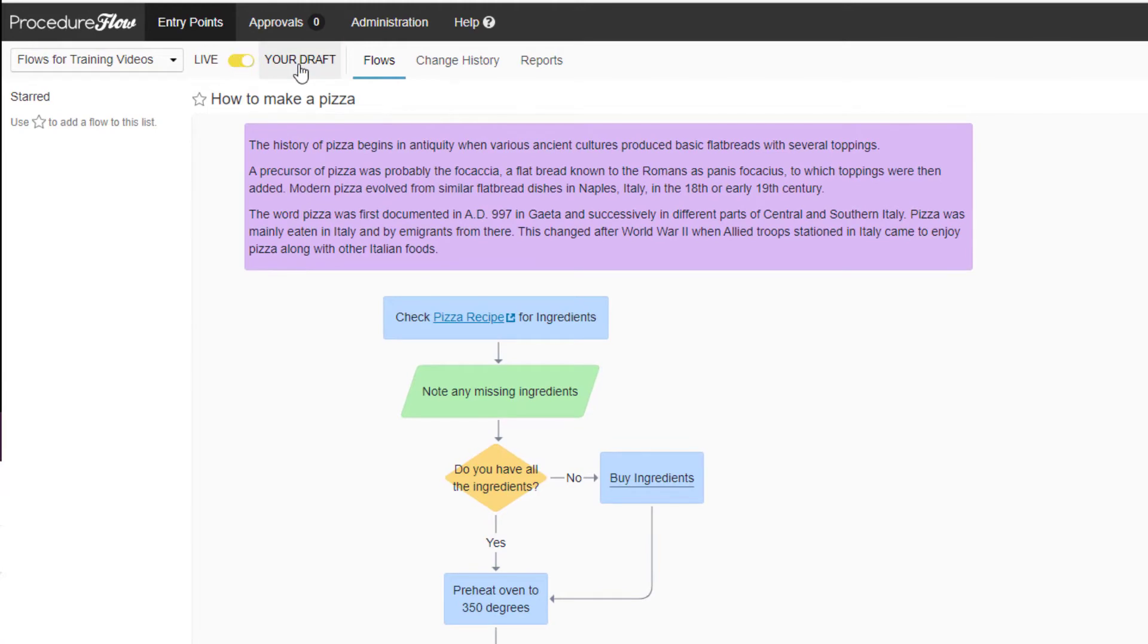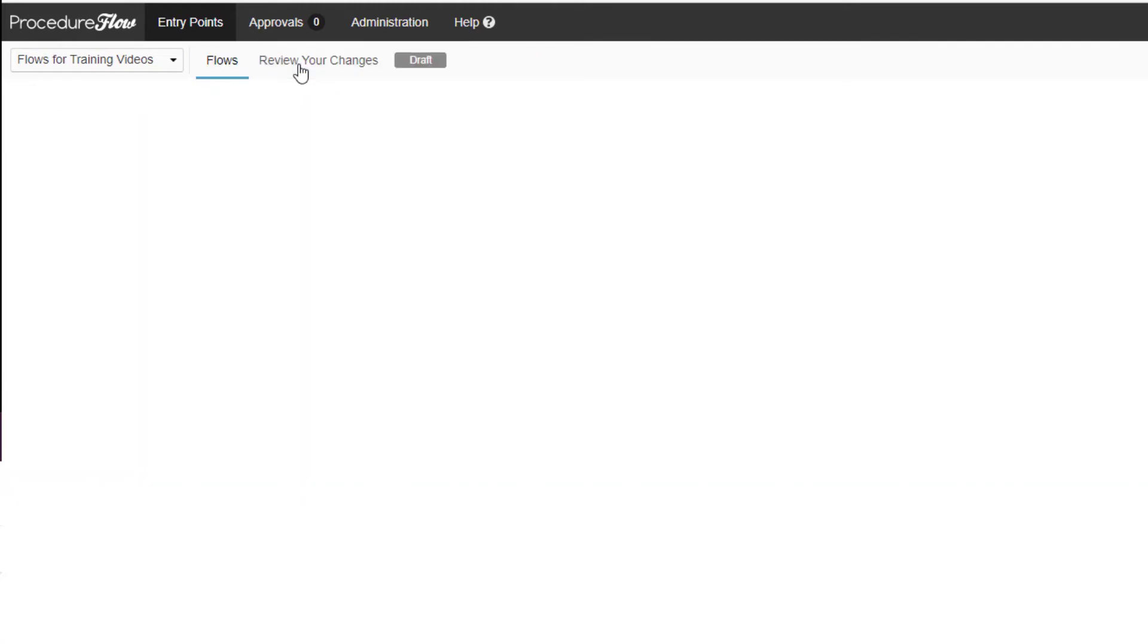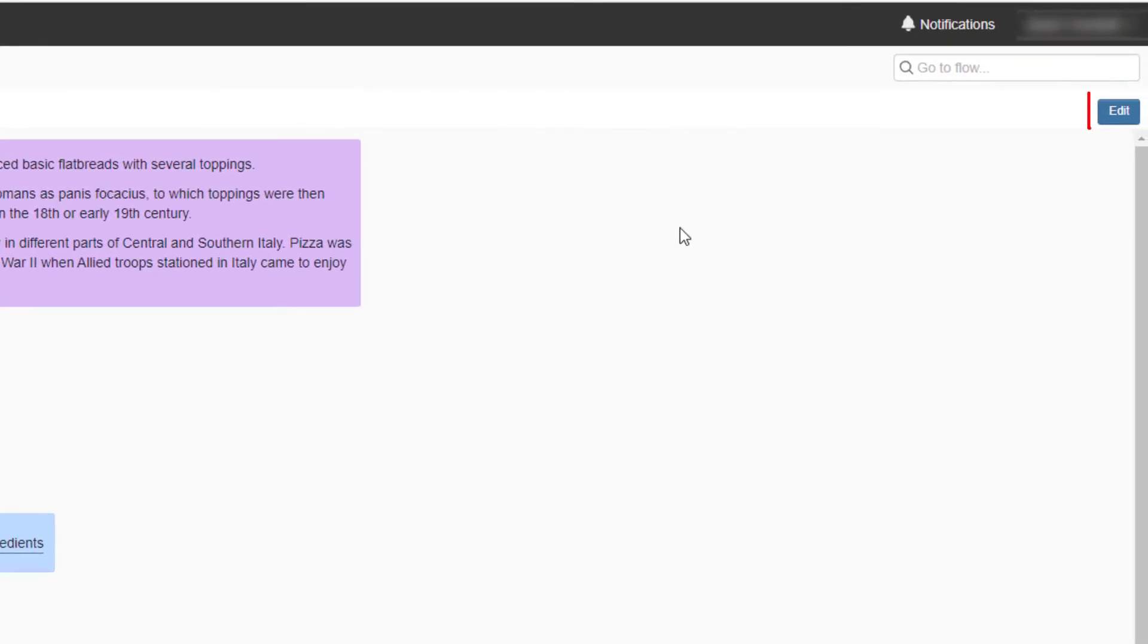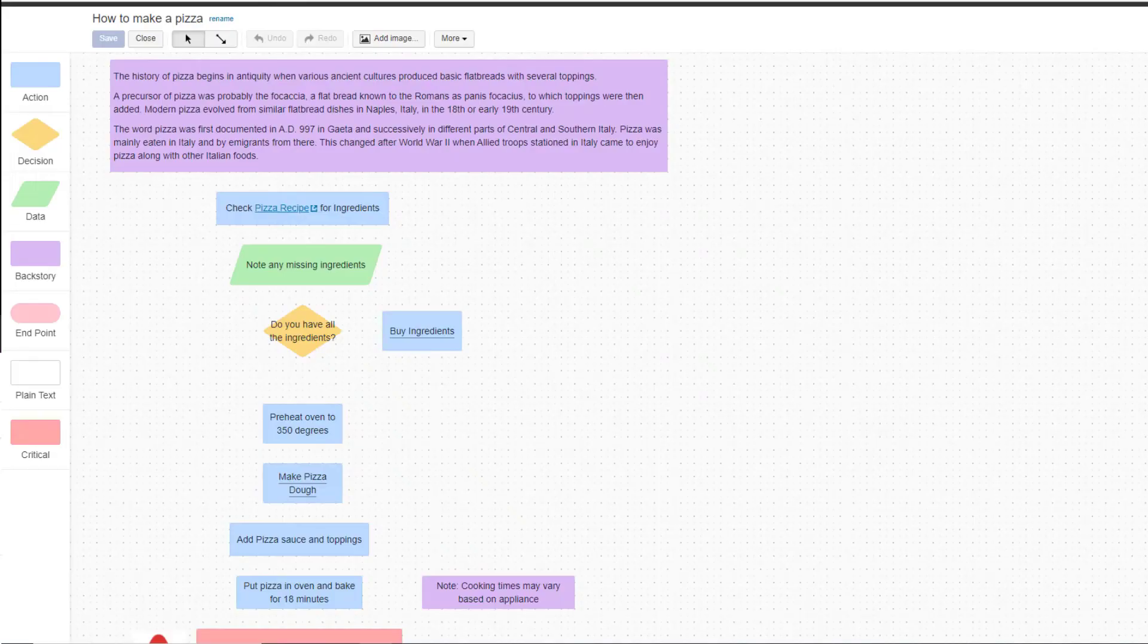Click Your Draft in the top menu bar. Click the Edit button on the top right of the screen. Now you're on the editing canvas.